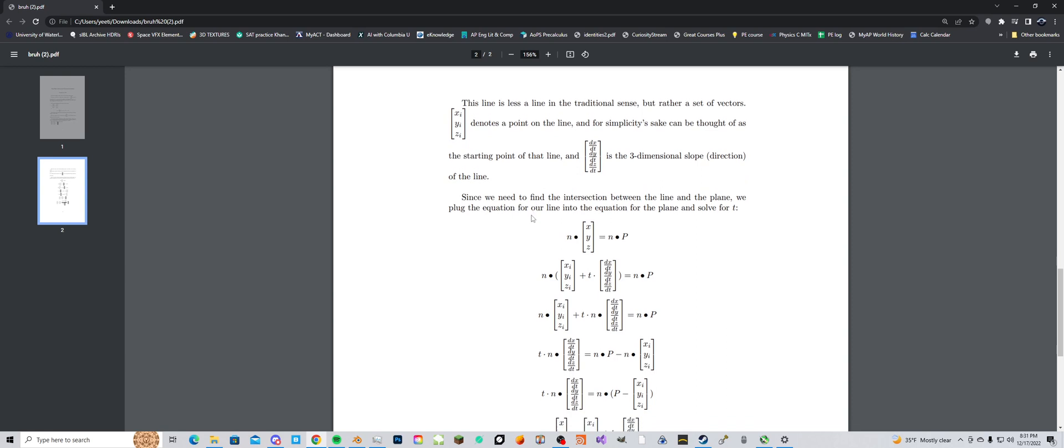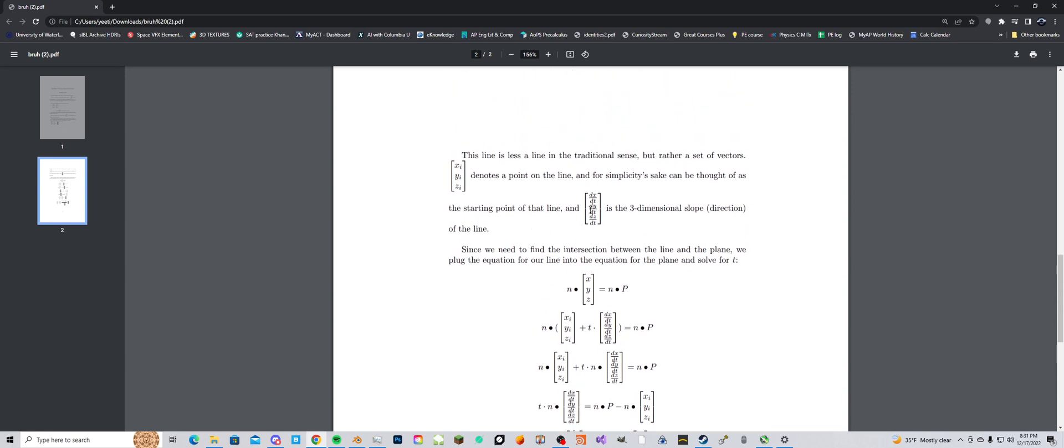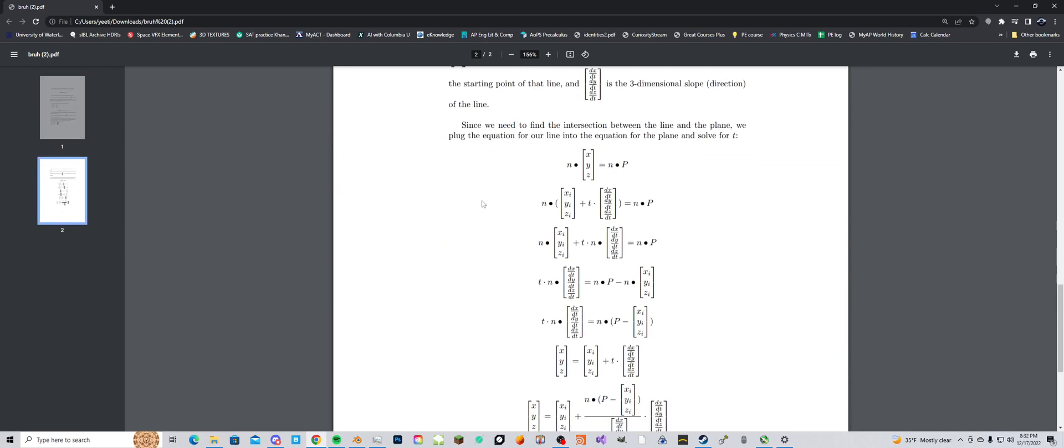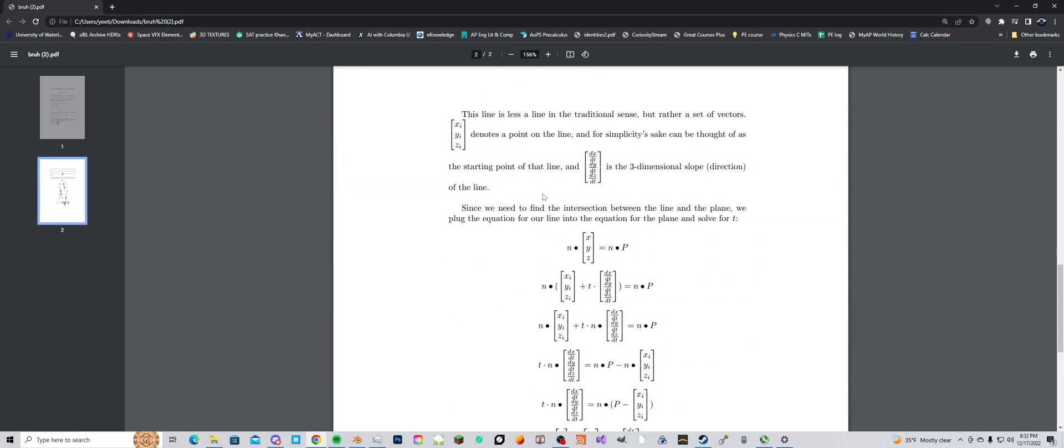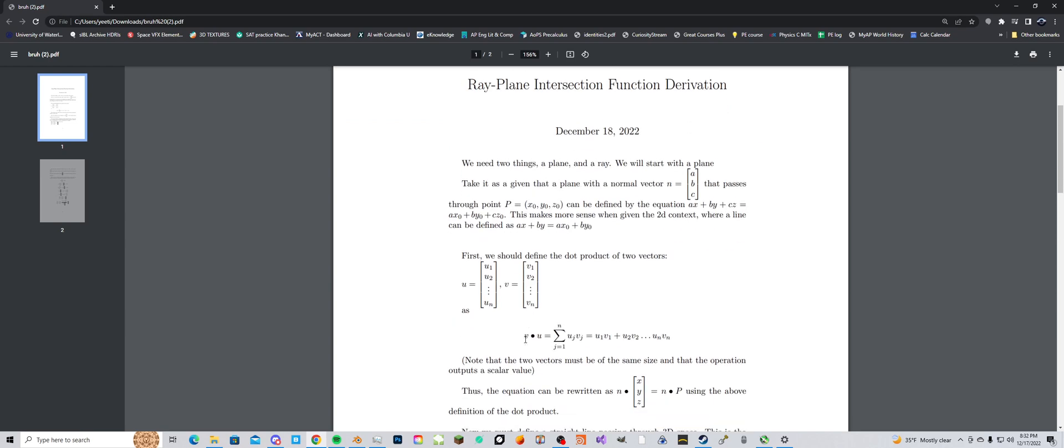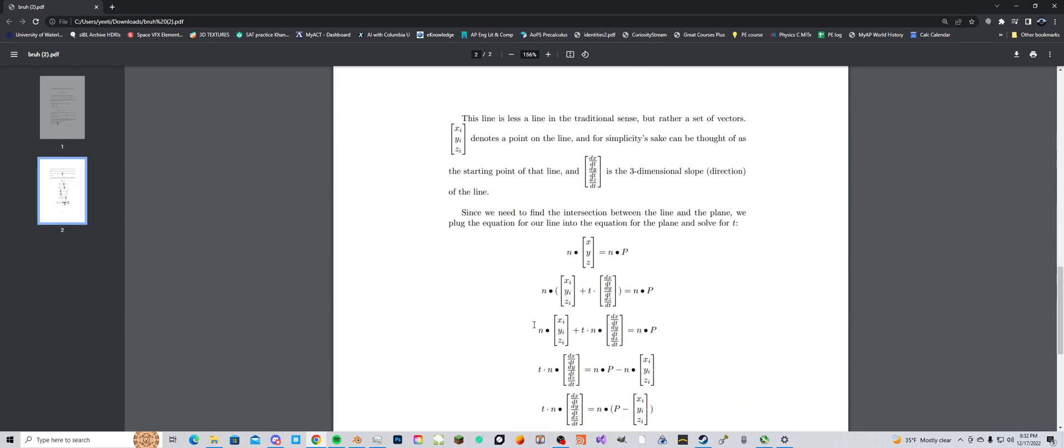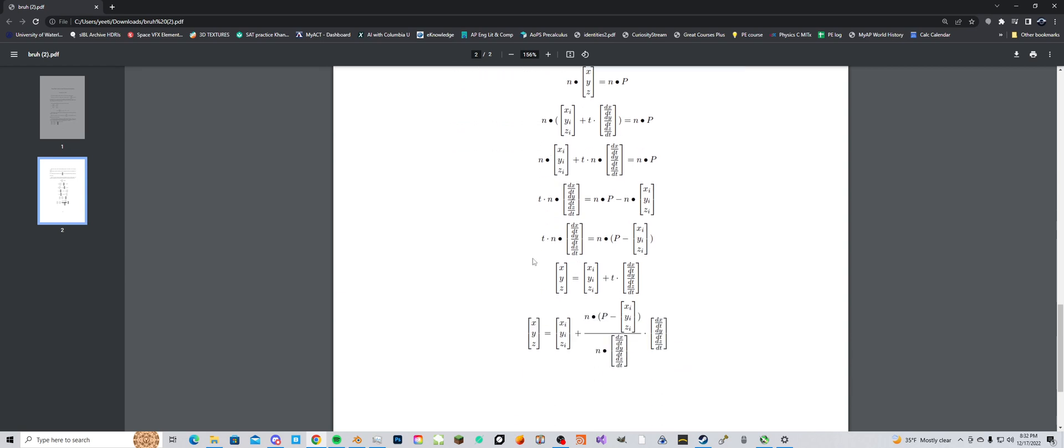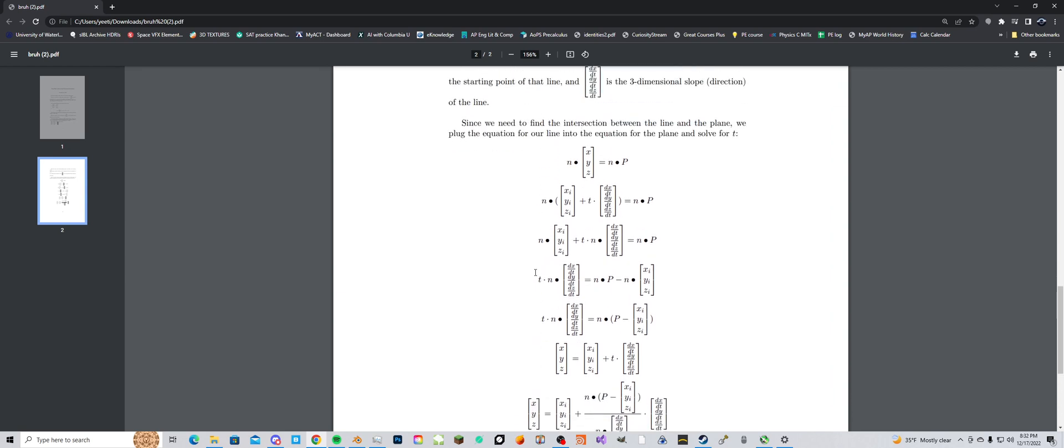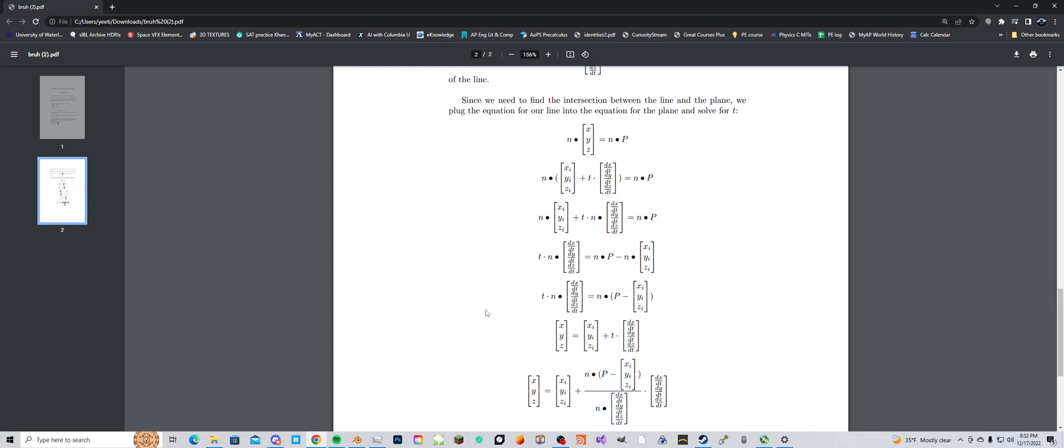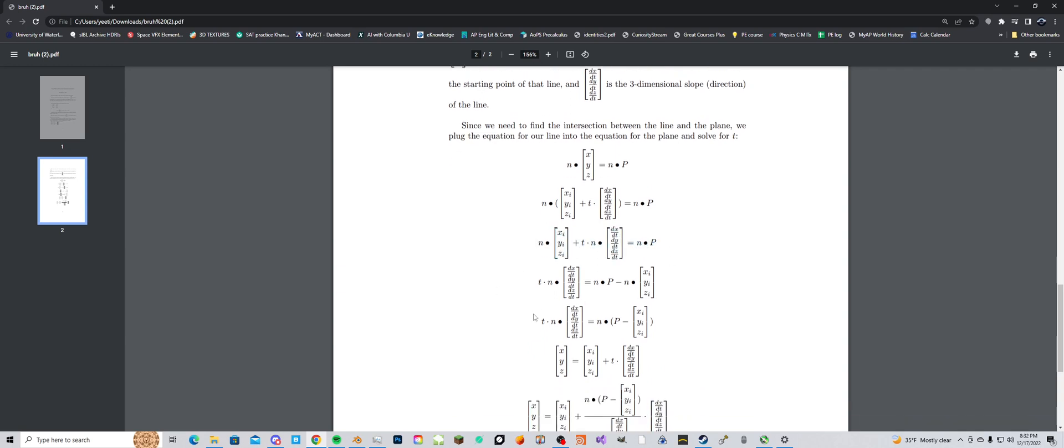So yeah, anyways we need to basically plug our equation for a line, this thing, into the equation for a plane which we got from up here, and then we can basically do algebra with this. So the dot product is a linear operation which means you can distribute it and it's commutative and all that stuff, but it doesn't mean that you can divide it. For instance you can't just pull the n dot out of there. So this is just basic algebra and stuff.